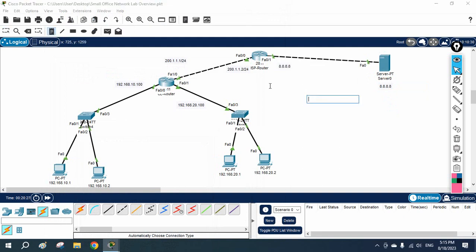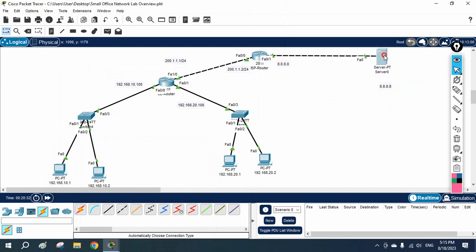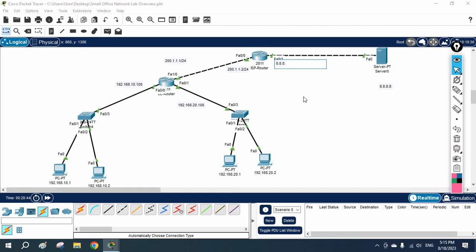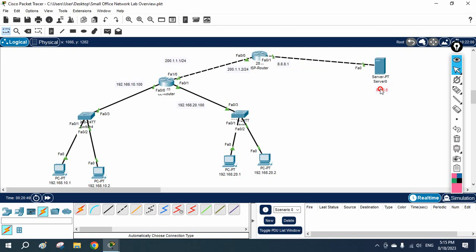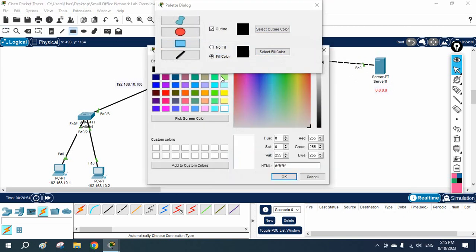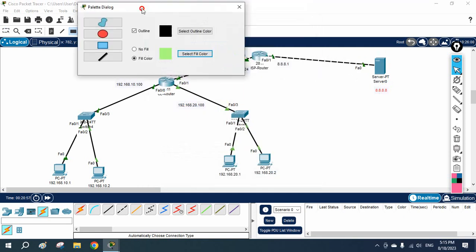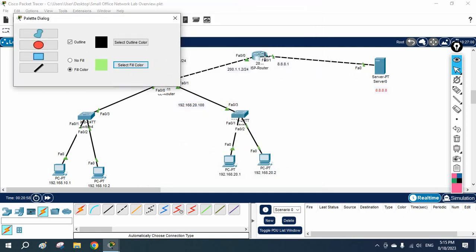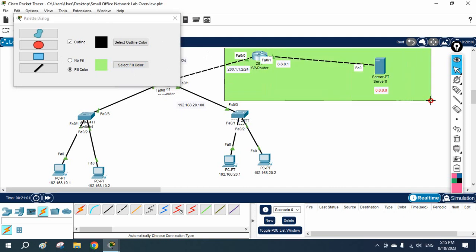They are now accessing this server — imagine this is a Google server connected to the ISP. If you want to add more routers you can add them, run MPLS or configure BGP. I hope you can understand: this is the ISP interface, this is the ISP router, and this is the Google server. If you are having confusion I can put some color here.